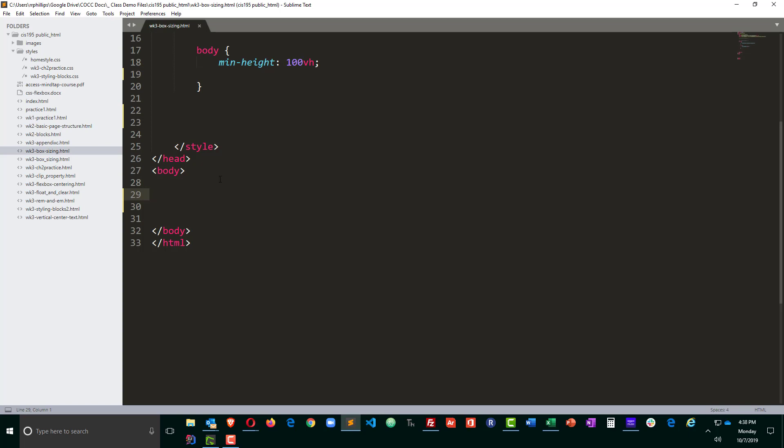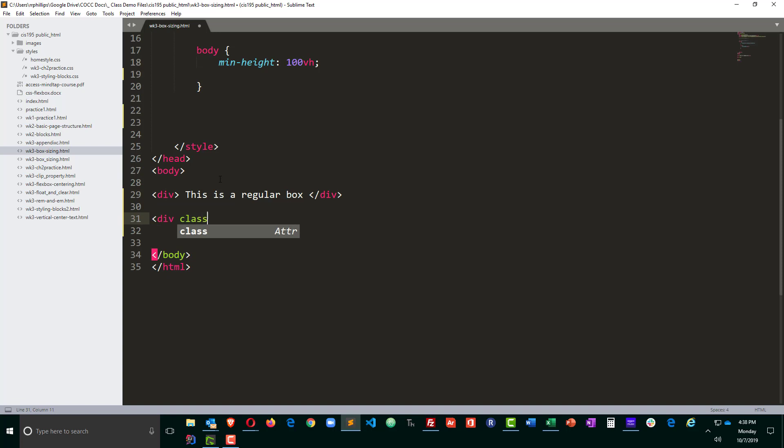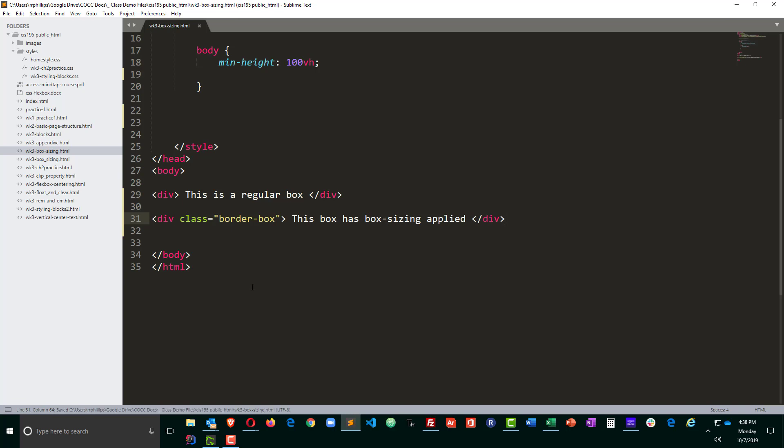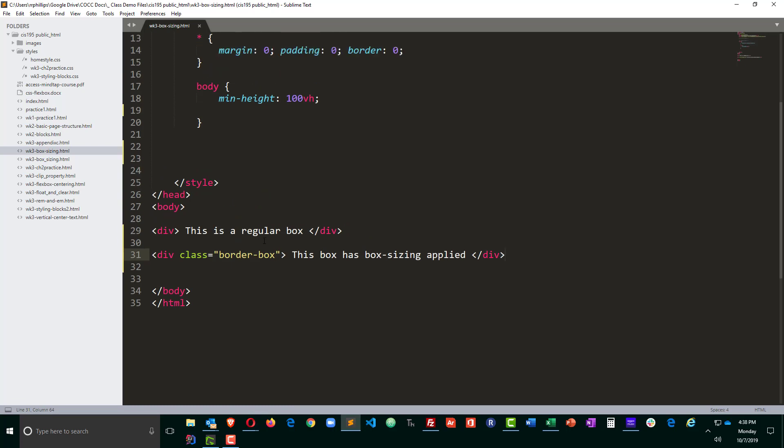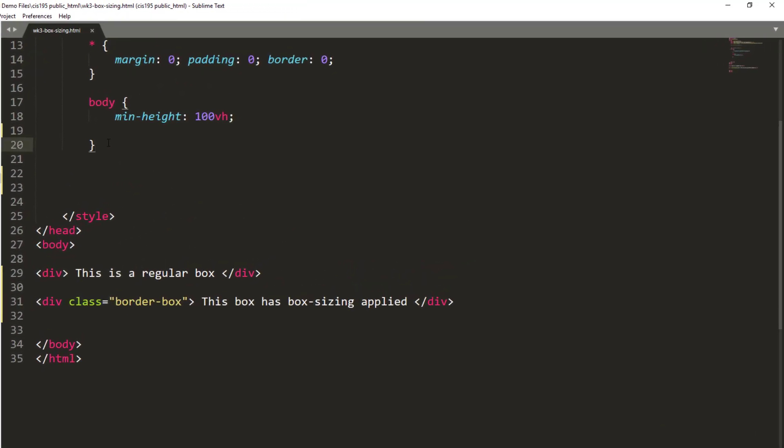So what I'm going to do in the body of my page is create a couple of divs. One div is simply going to be a regular box, and the other one I'm going to give a class to, and I'll put a border-box on it. I want to use the box-sizing CSS property with the border-box value so that we can see what this is going to do.